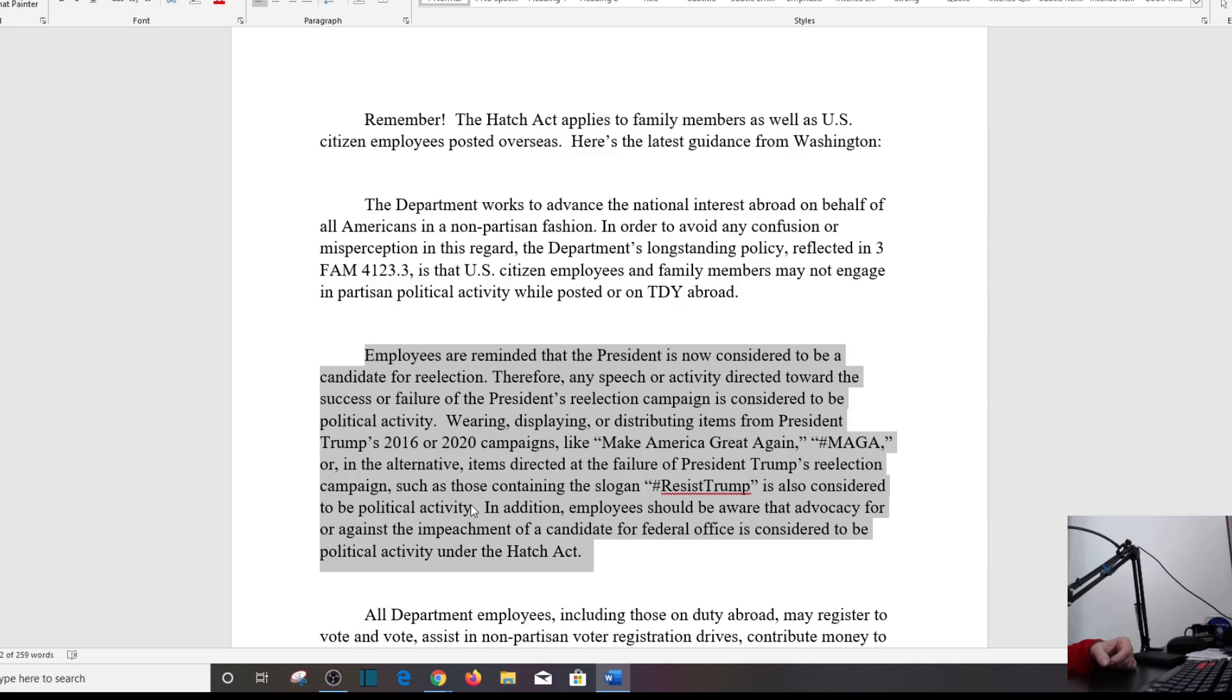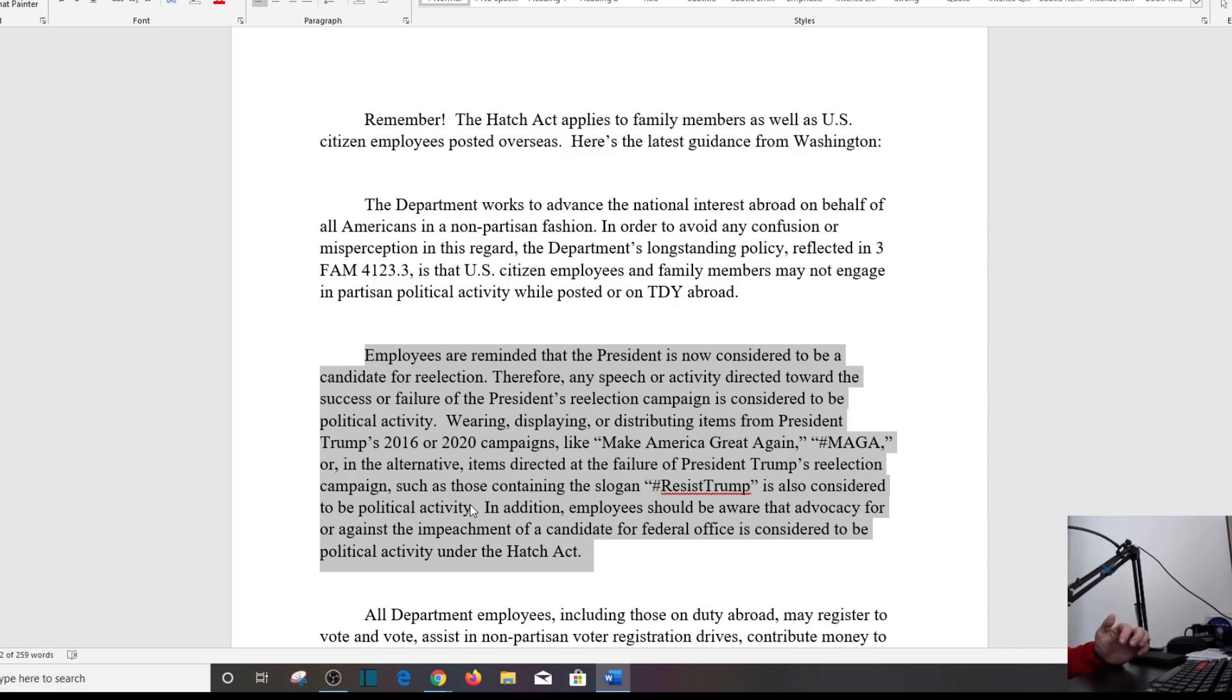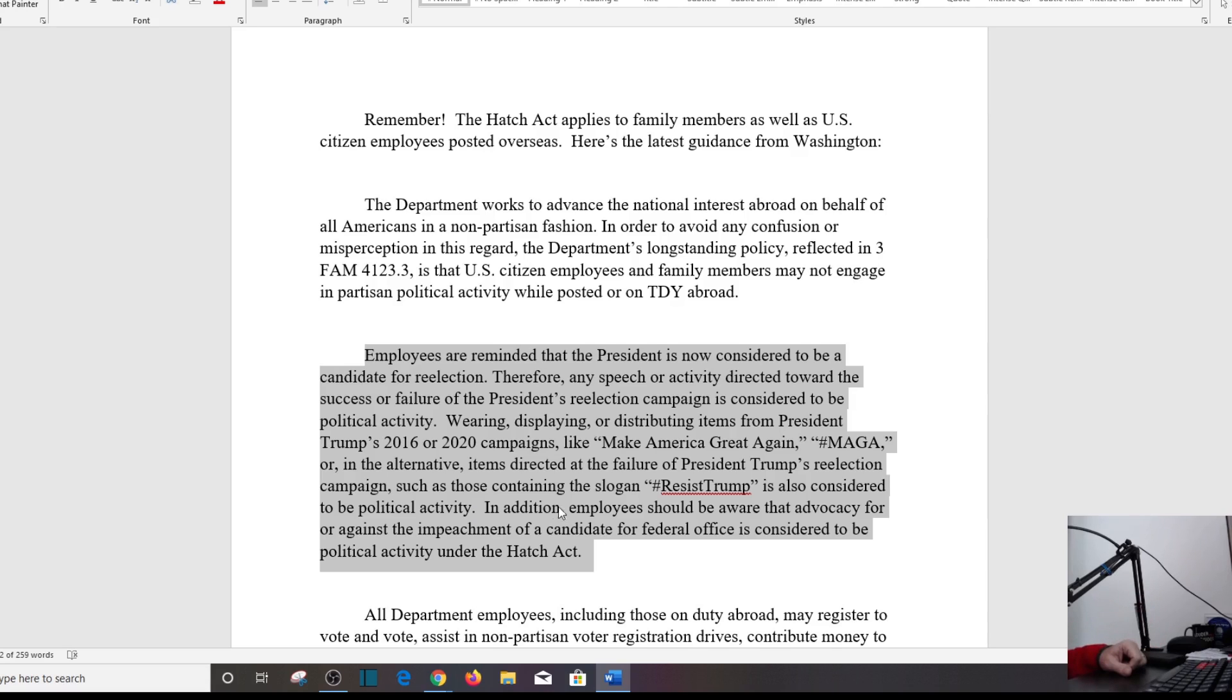You see why I wanted the last paragraph here? Because it explains everything above it. It is all context. In addition, an employee should be aware that advocacy for or against the impeachment of a candidate for federal office is considered to be political activity under the Hatch Act.